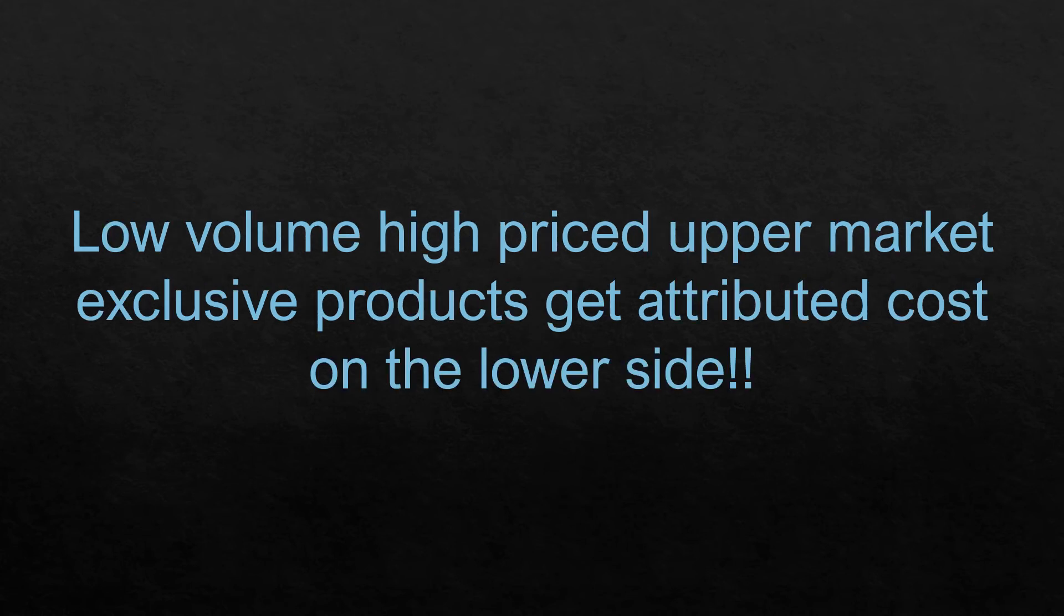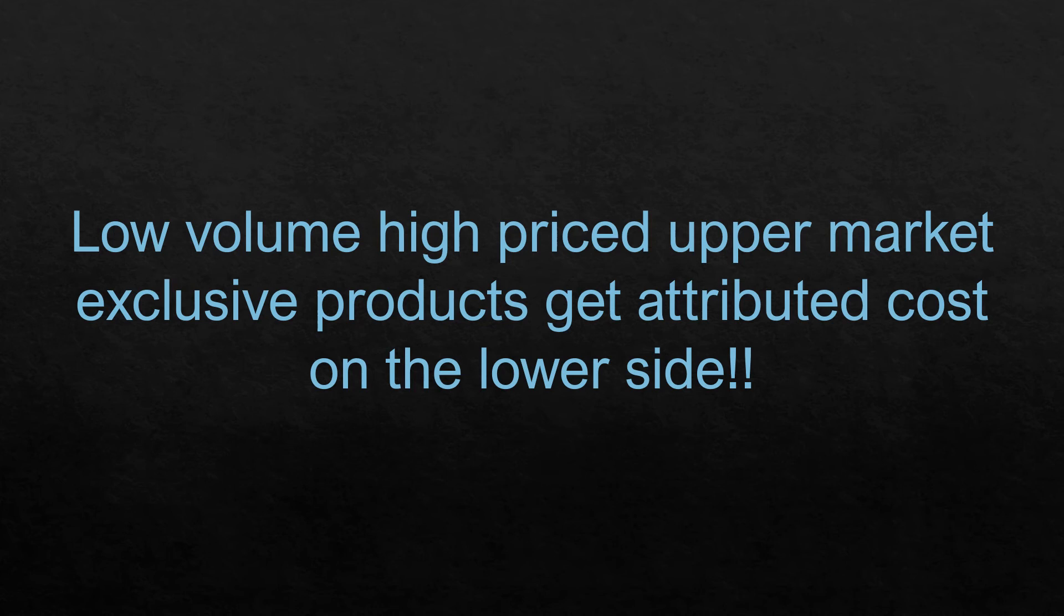Also, what happens is because of this distortion, the low volume, high priced upper market exclusive products get attributed costs on the lower side. So price is also pitched on the lower side than what potentially it could have been charged. And because this was an exclusive set of products, the company could have actually charged more, but it has lost sight of that opportunity because of distortion in traditional costing.